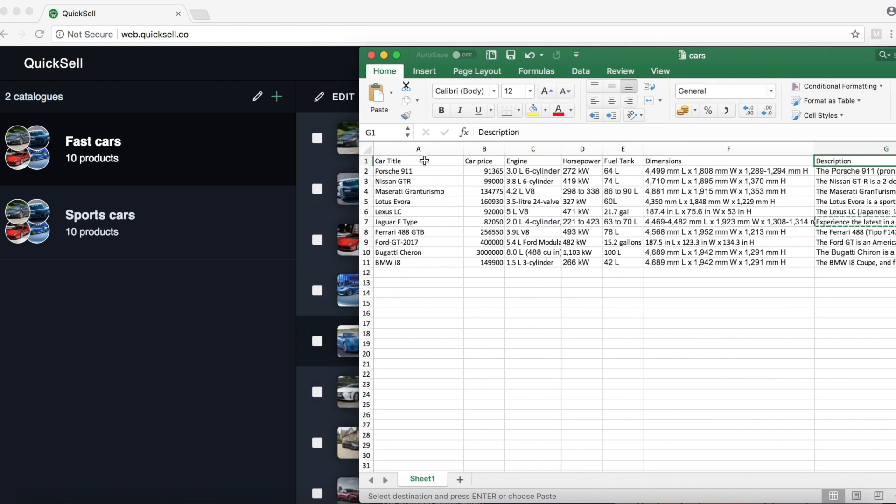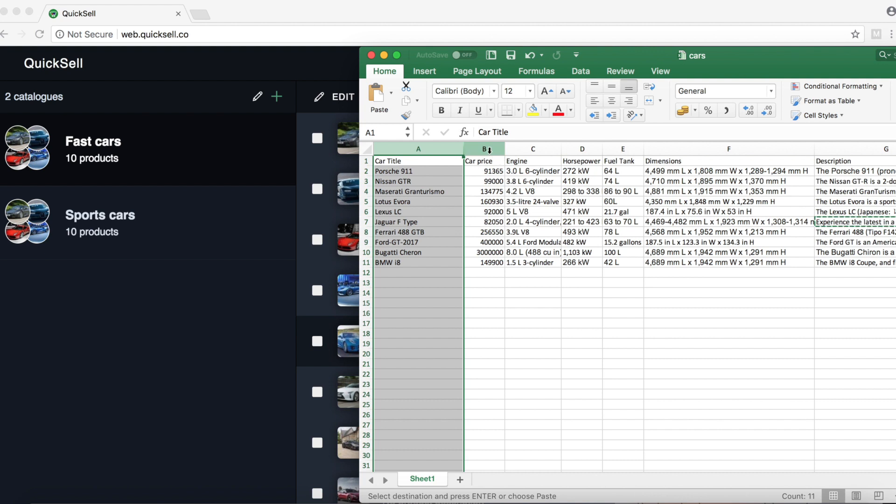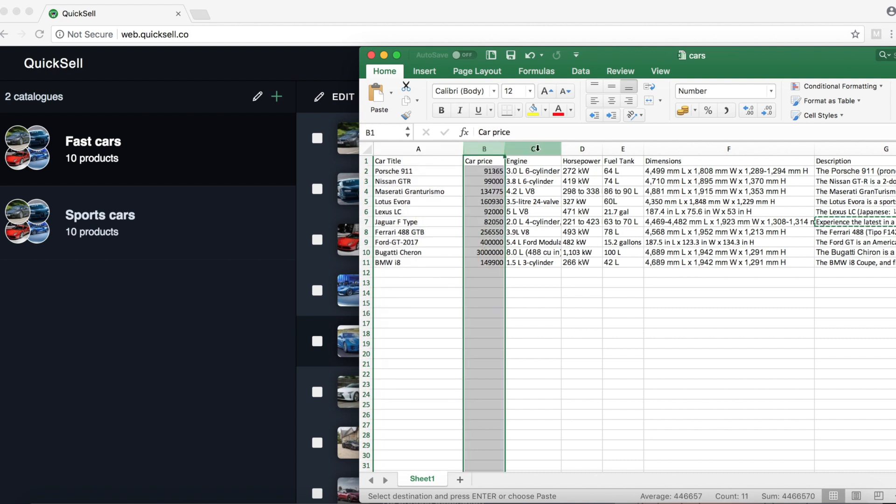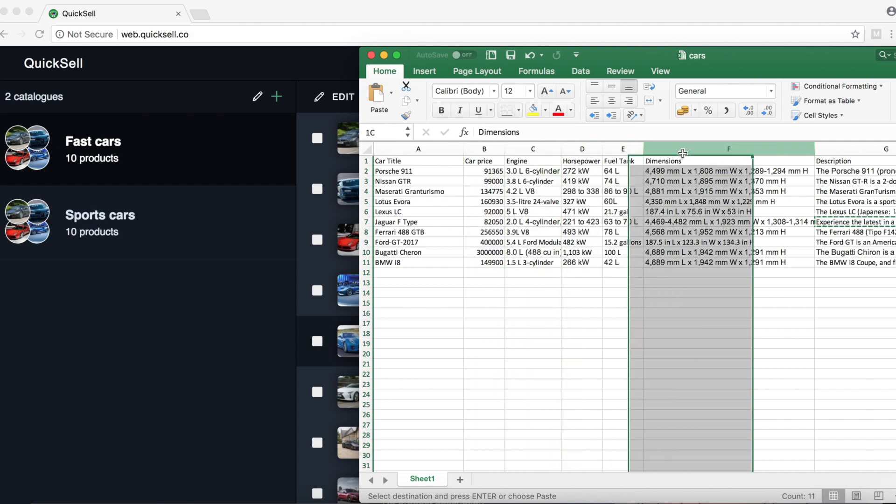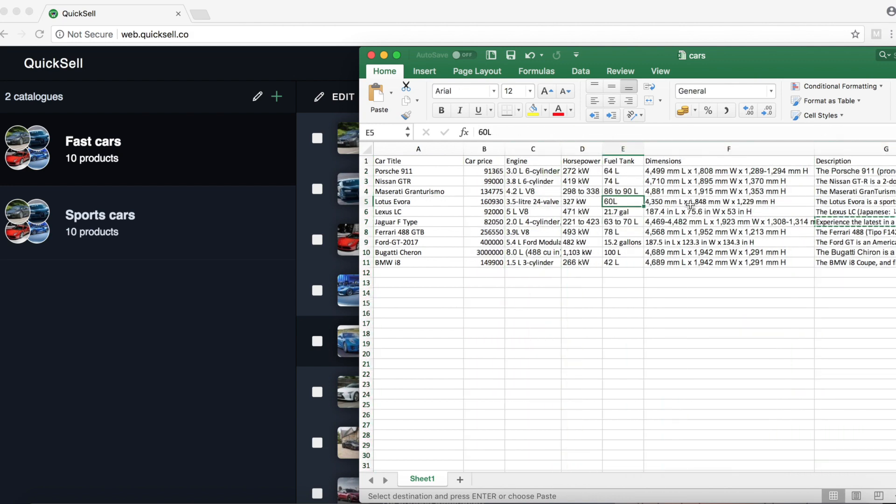So we're going to map the car title to the product title. We're going to map the car price to the product price. And we're going to add engine, horsepower, fuel tank, dimensions and description into one field called description.